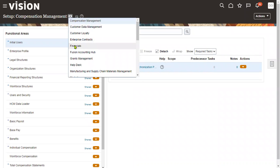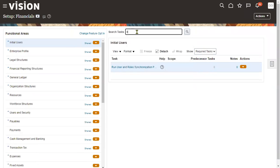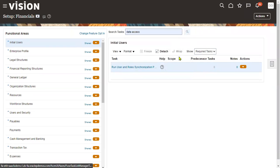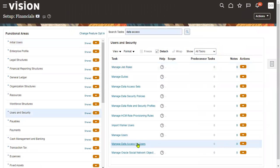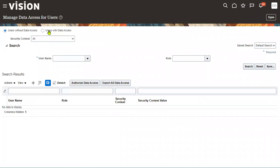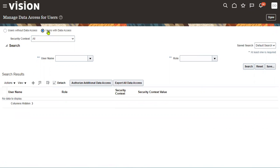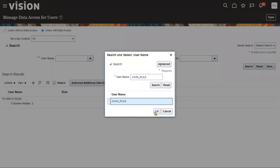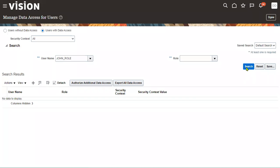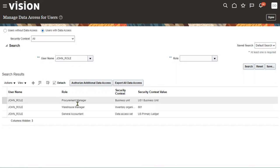Go to Financials and search for 'Manage Data Access for Users.' If we want to search what data access has been given to users, we use the radio button and search for the user account we created. Search and click the button — this shows the user account and all data access assigned.